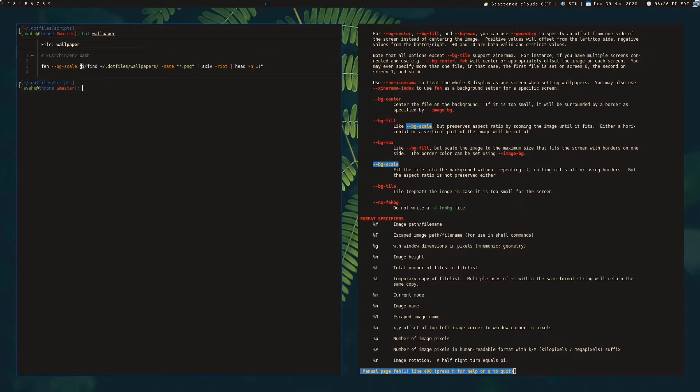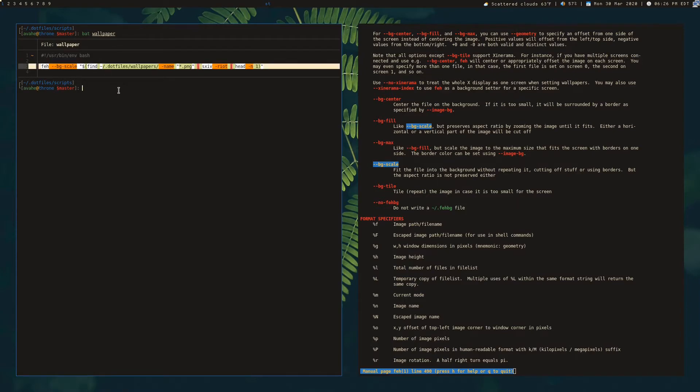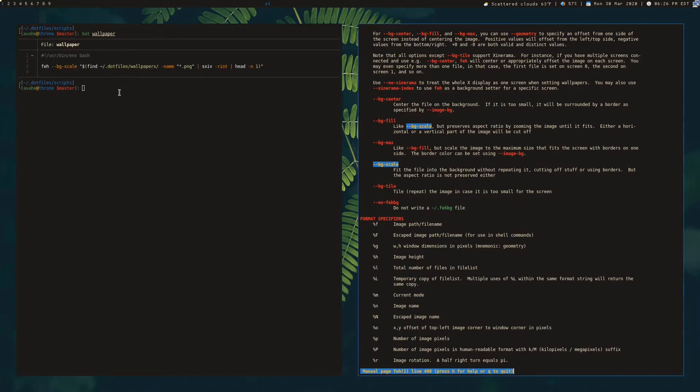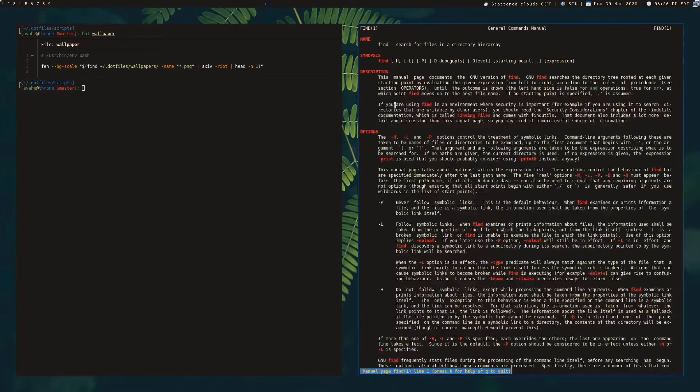So right here this first section, I'm just running find, which is just a program that finds files recursively on your computer, under your current working directory.